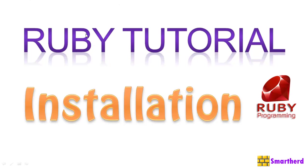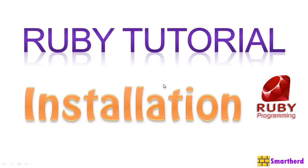This is the first programming tutorial of my channel SmartHerd. In this tutorial, I will teach you installation. Throughout the series, I will start with the beginning of Ruby Tutorials, take you through the intermediate level, then finally bang! Will take you to the advanced level.